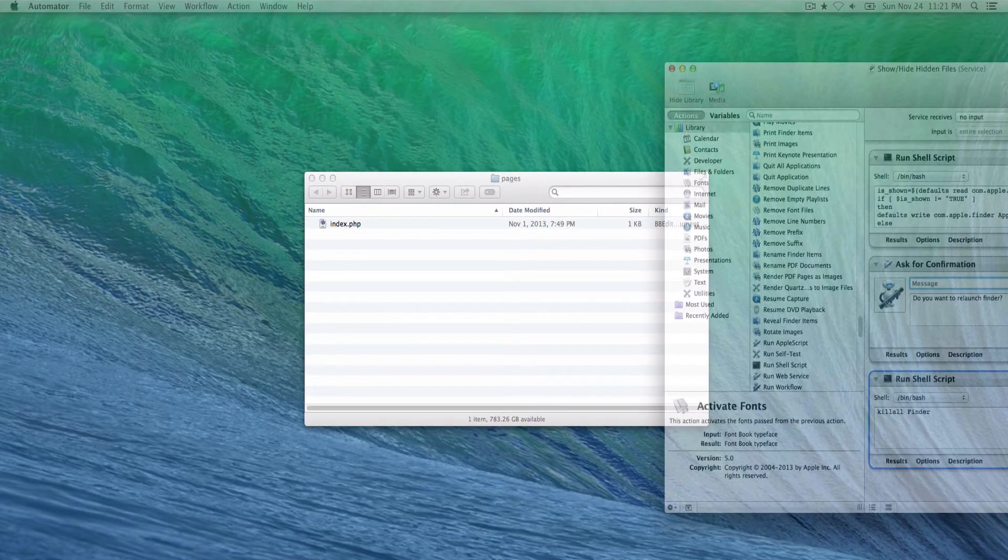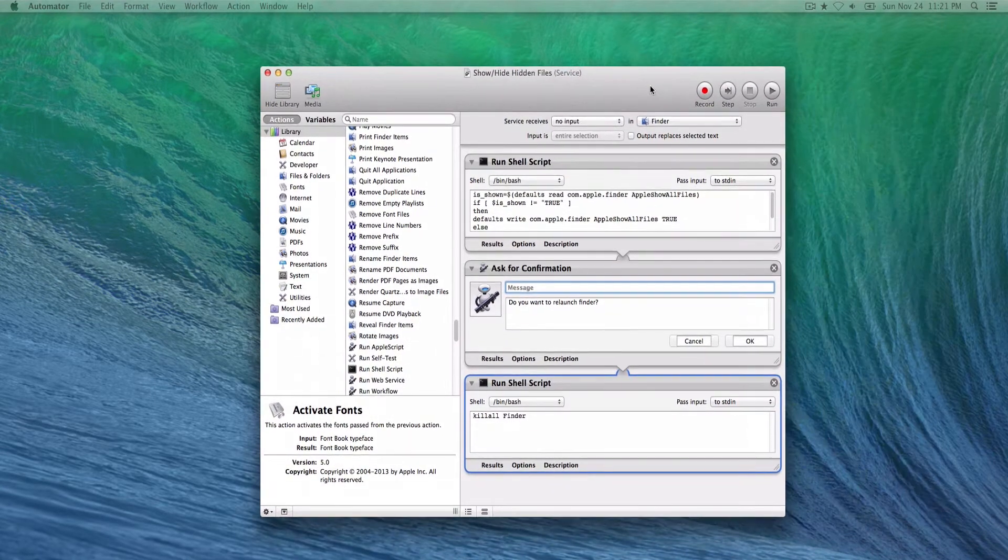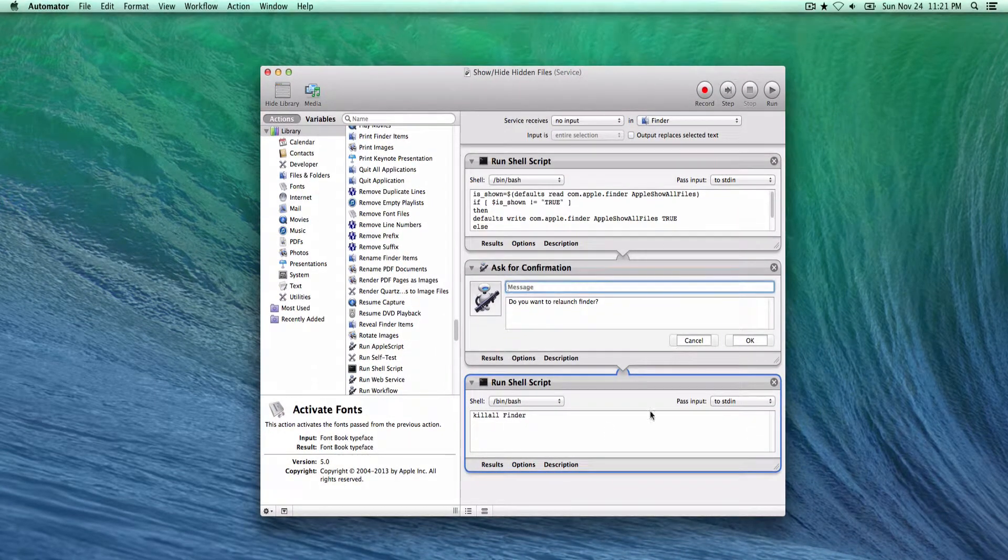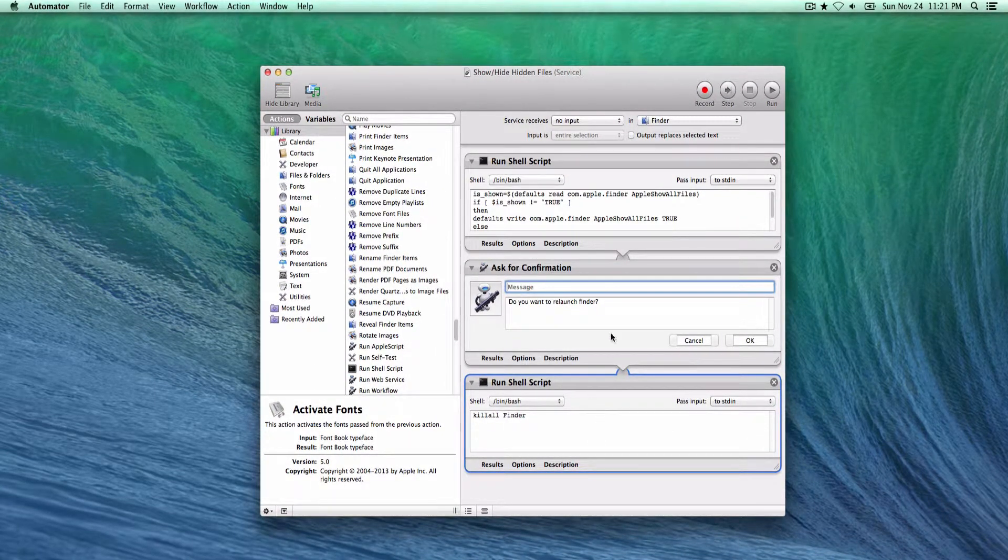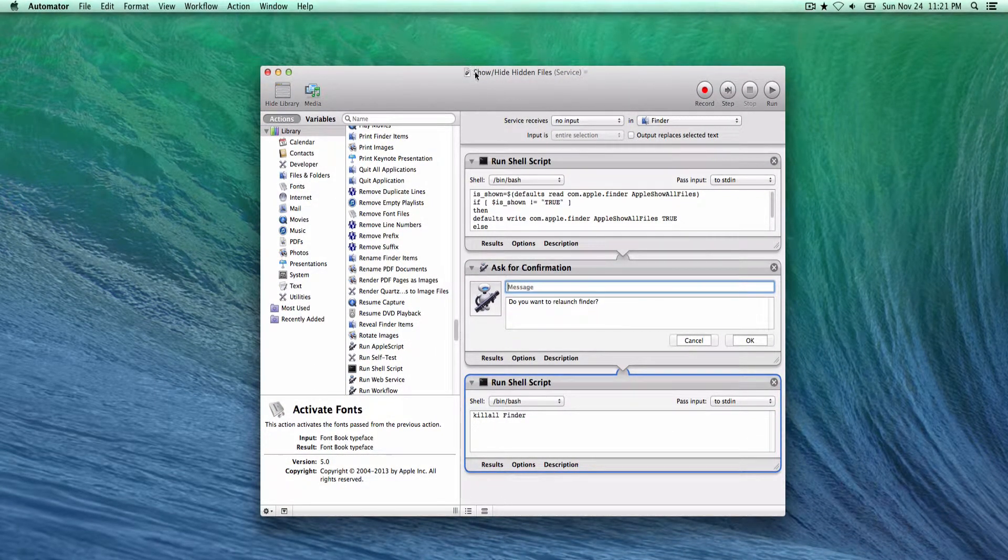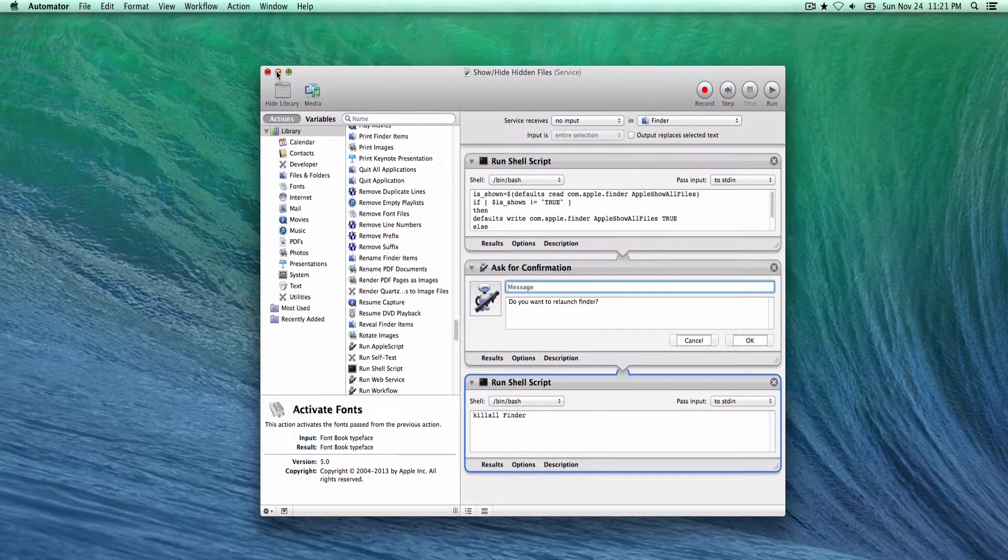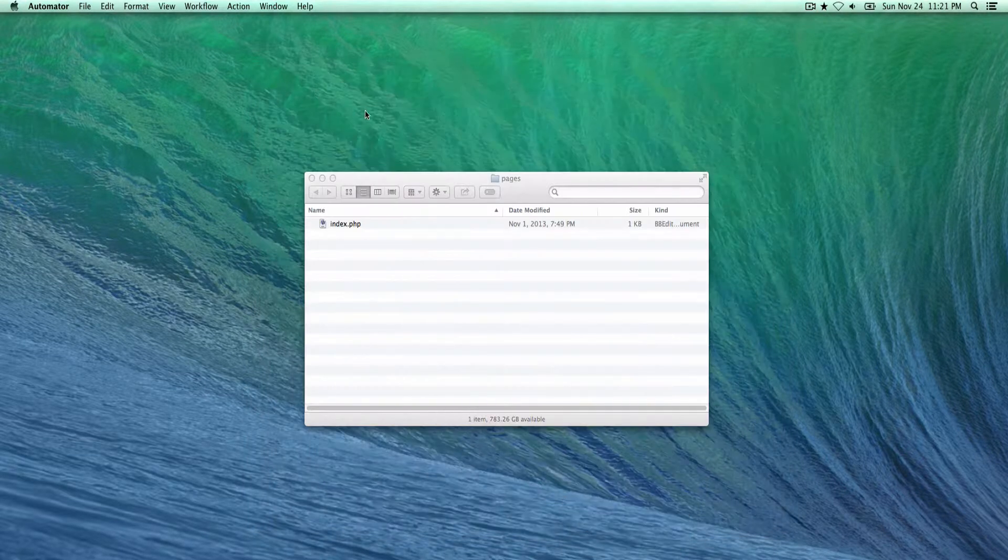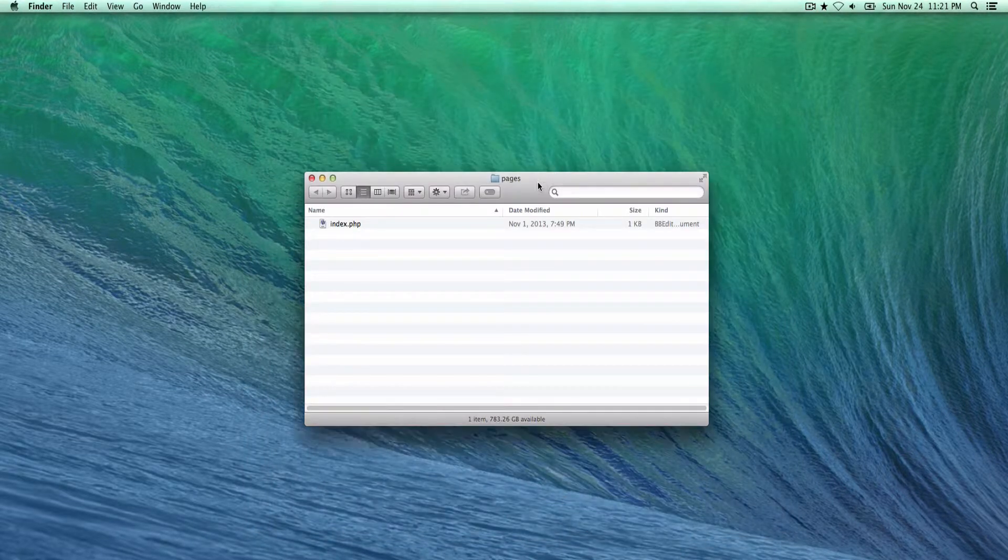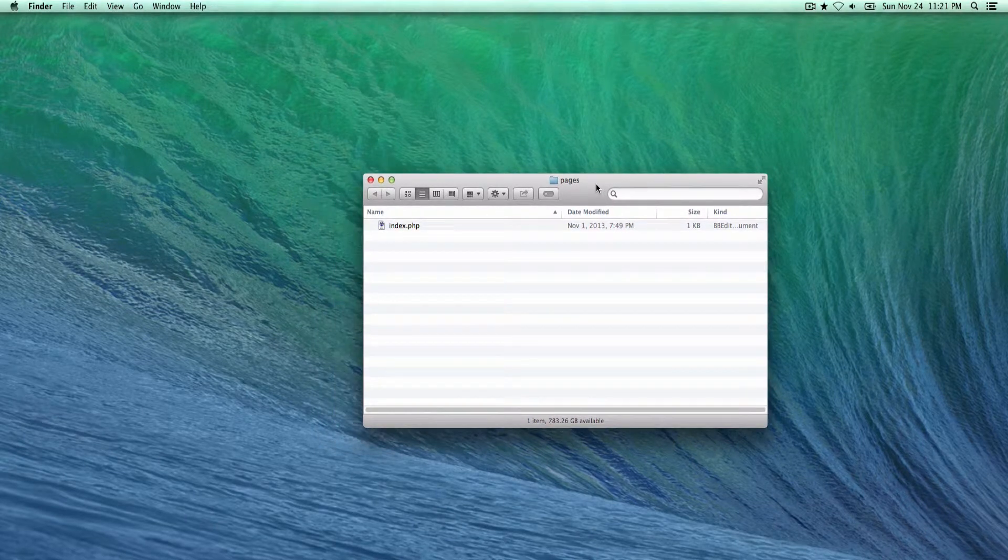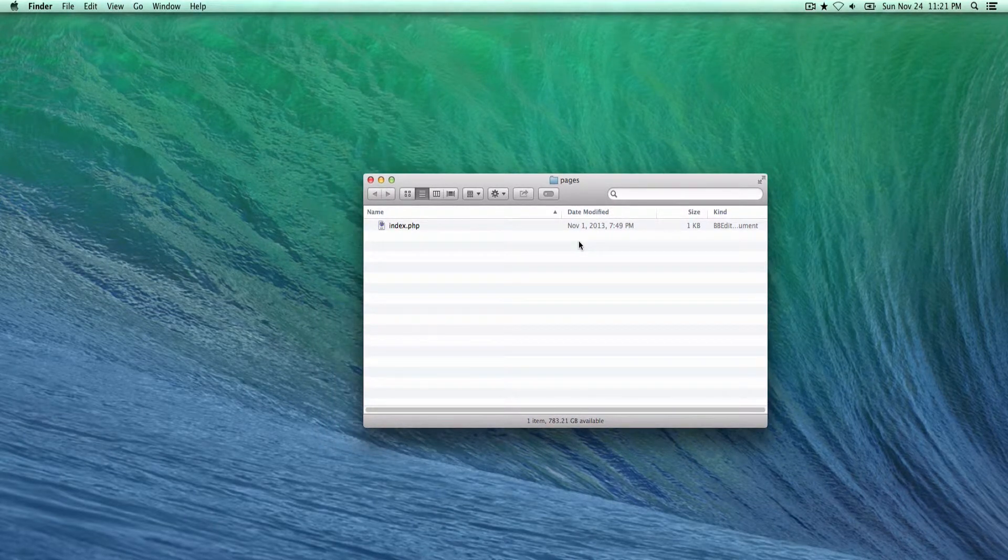Bring that up so you can see here basically the exact same thing. I just called mine show hide hidden files. Once you save that, anytime you want to run it you just have the Finder window in the foreground.